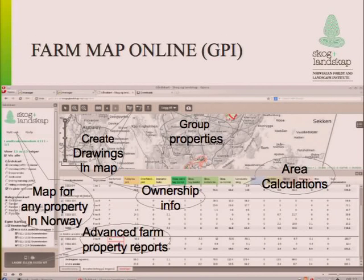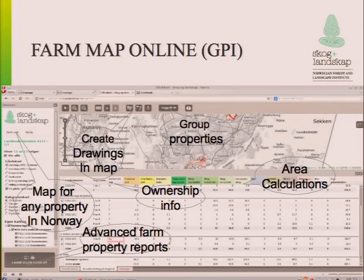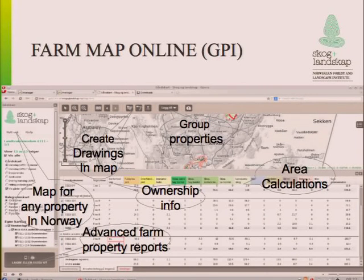One thing in Norway is that farms seem to be getting bigger and bigger, so we need to group properties together - because you might rent a neighbor's farm. New functions are coming that let you construct your own farm by grouping together all kinds of properties until you have the correct area that you're actually growing on.